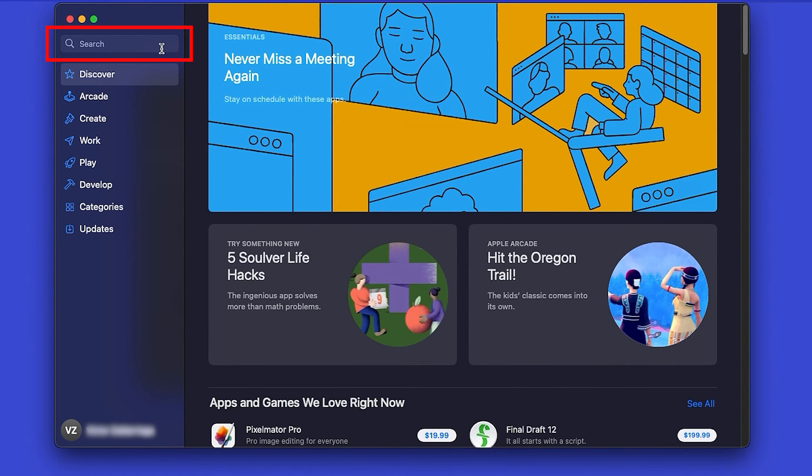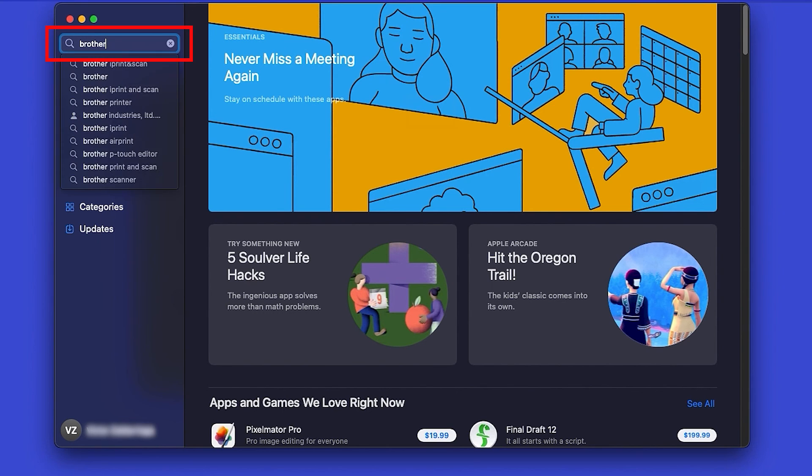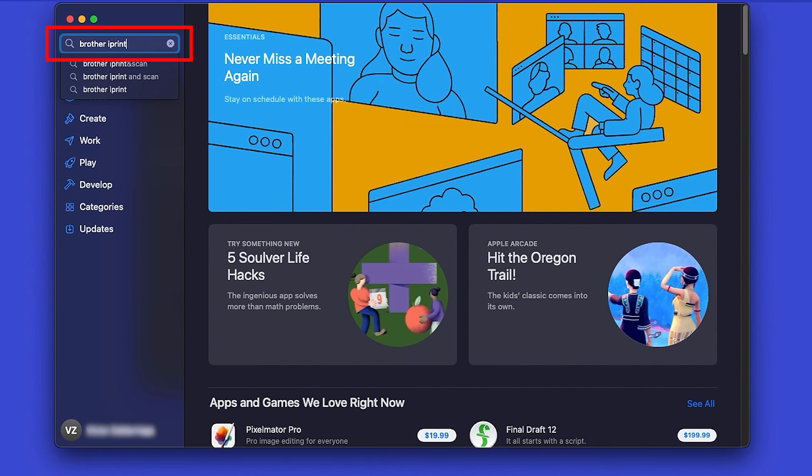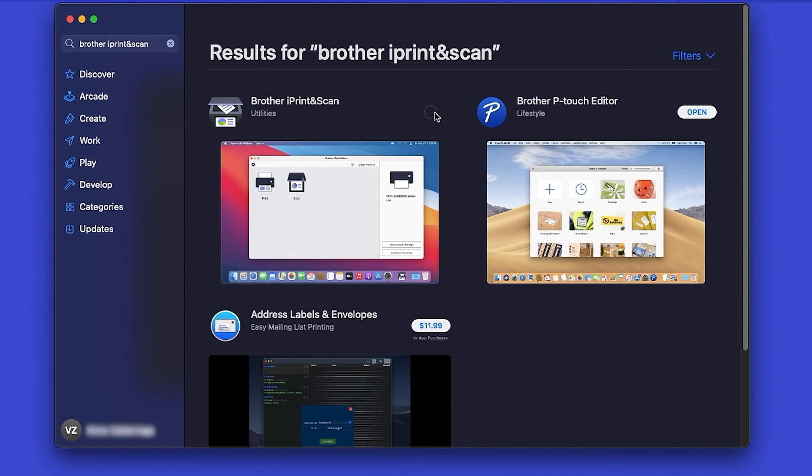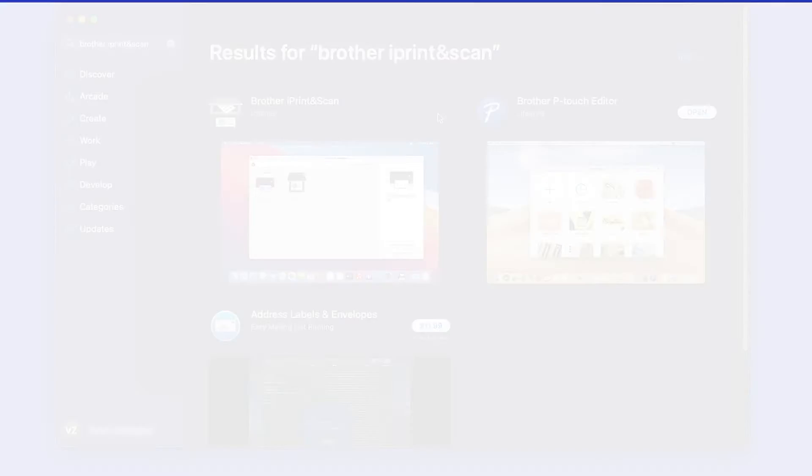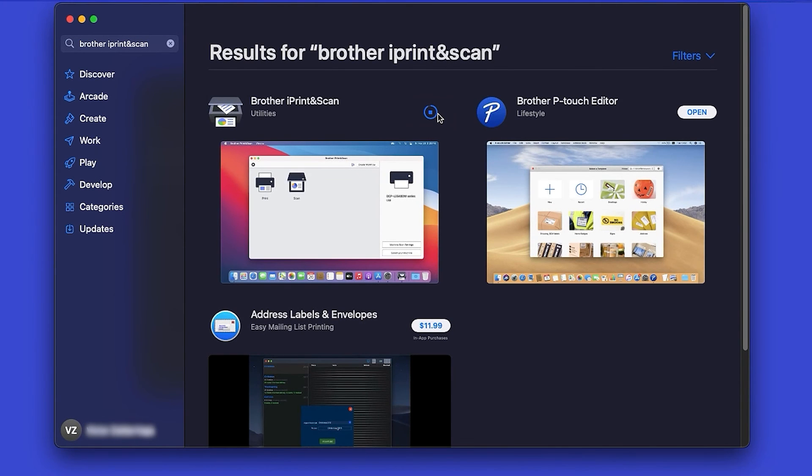In the search box, type Brother iPrint and Scan, then press Enter. On the listing for iPrint and Scan, click Get or the cloud icon. After the download is complete, click Open.